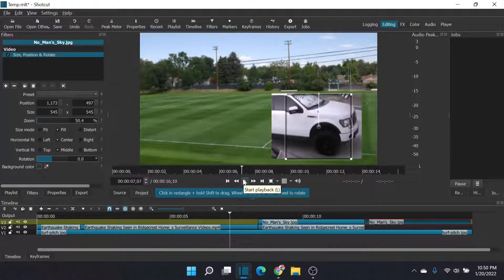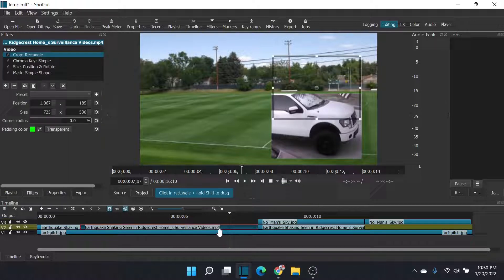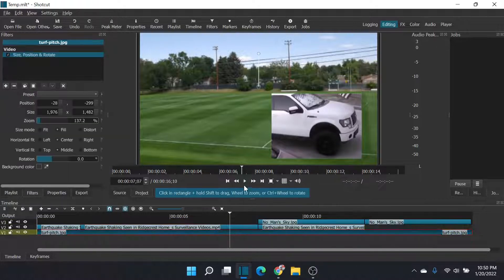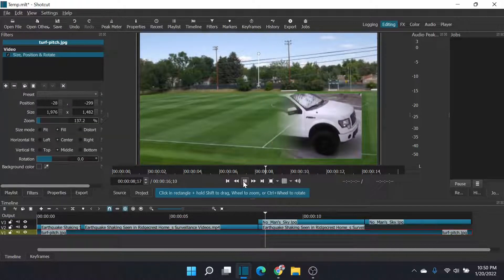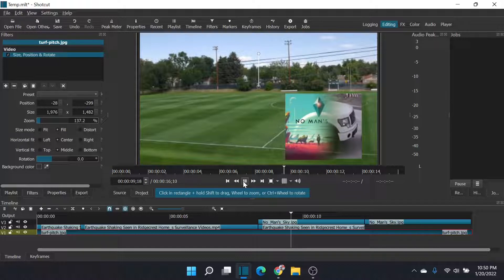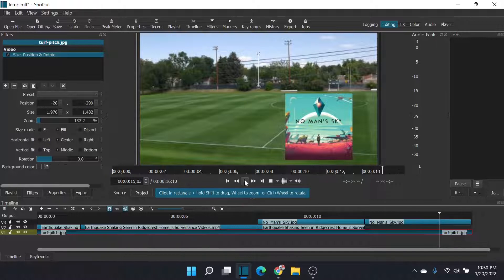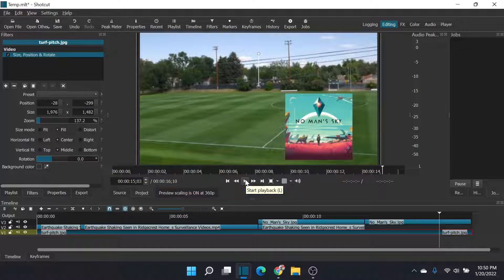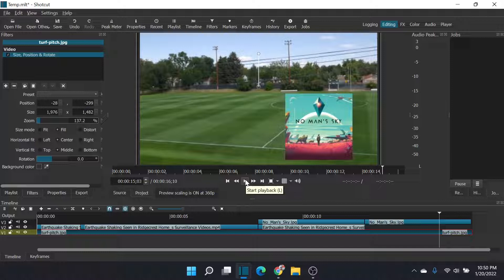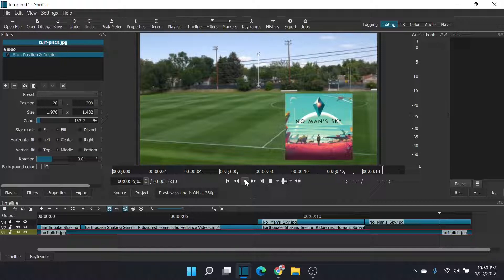And then here's our finished view right here. So we have the shaking. No man's sky comes in and it erases the truck video just like that. So I hope that explains how to do several things to crop, to use chroma key simple, and to use size and position, and then to use a mask to create an image that fades in from left to right.